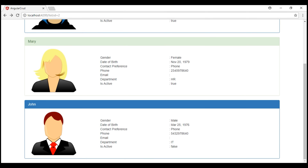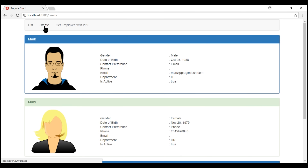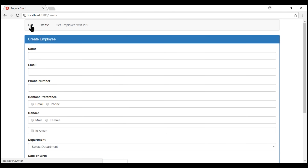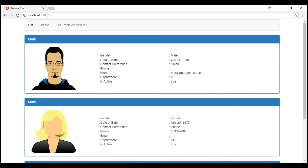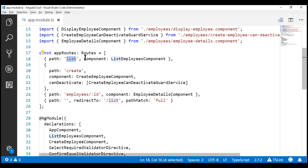For example, if we go to the create route first, and then if we go to the list route, notice we are not passing the ID parameter to the list route. So since ID is an optional parameter on the list route, if we take a look at the list route configuration, notice the ID parameter is not part of this configuration.